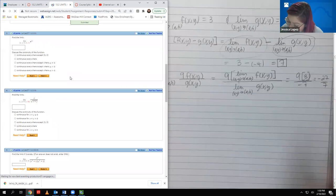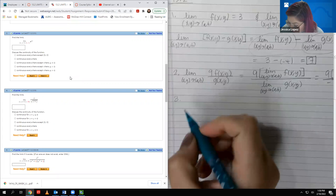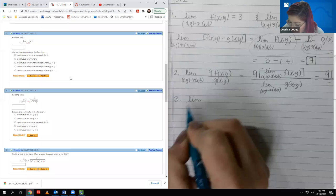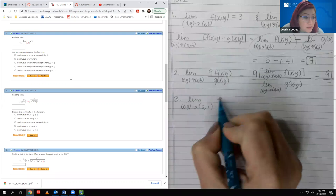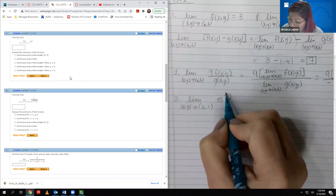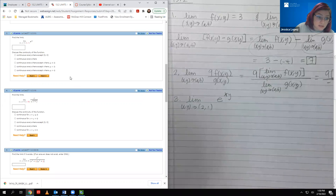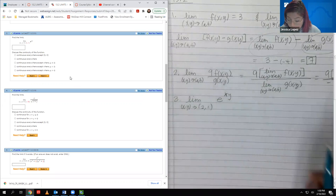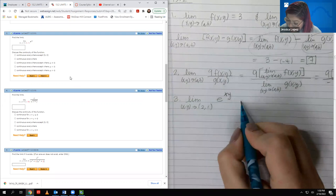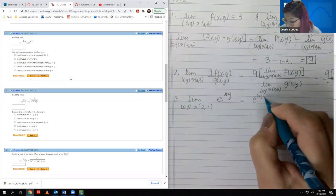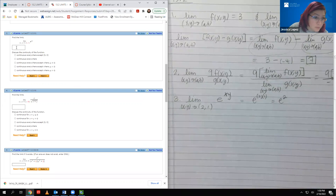Moving on to number 3: we have the limit as XY goes to (2, 1) of e^(XY), and we need to evaluate the limit and discuss its continuity. The limit part is easy — we can literally just plug in 2 for X and 1 for Y, and we get e² as our value.